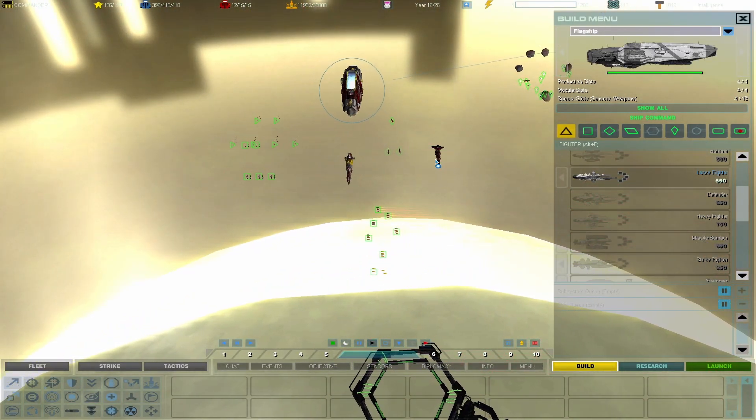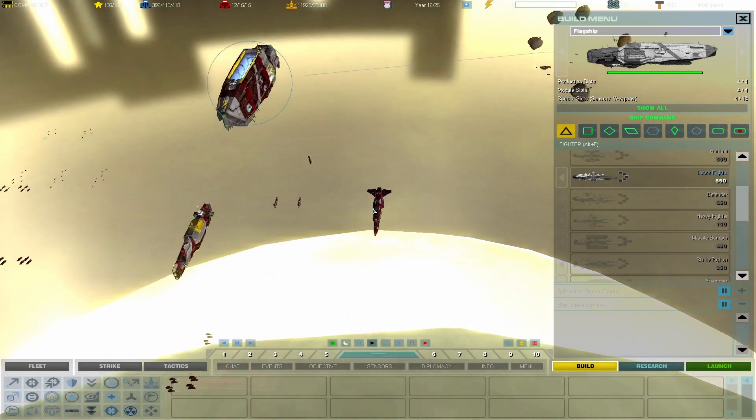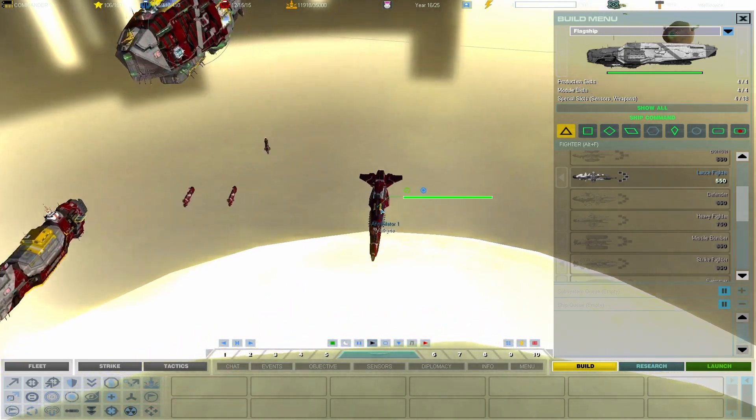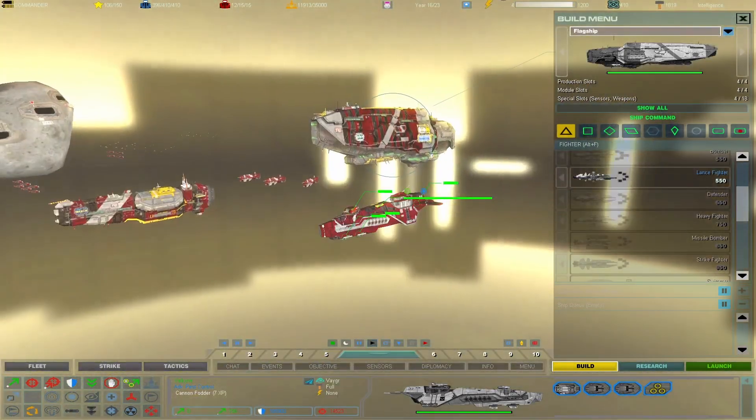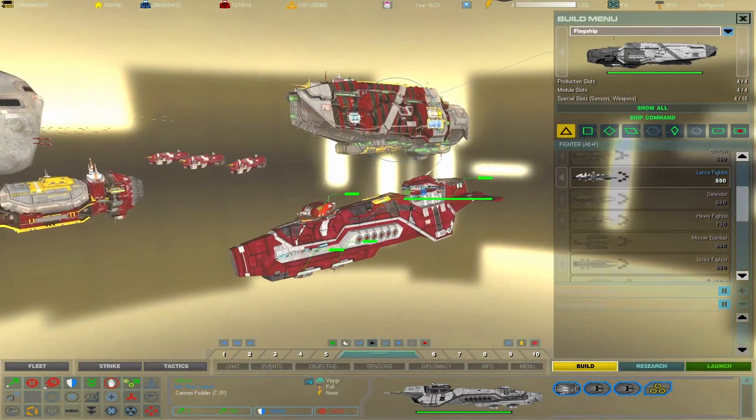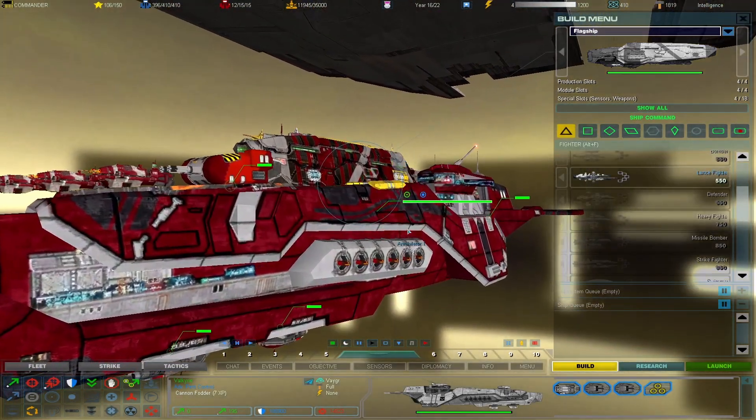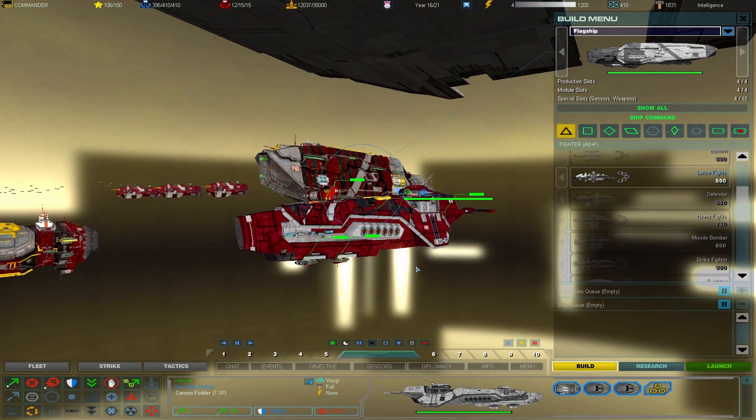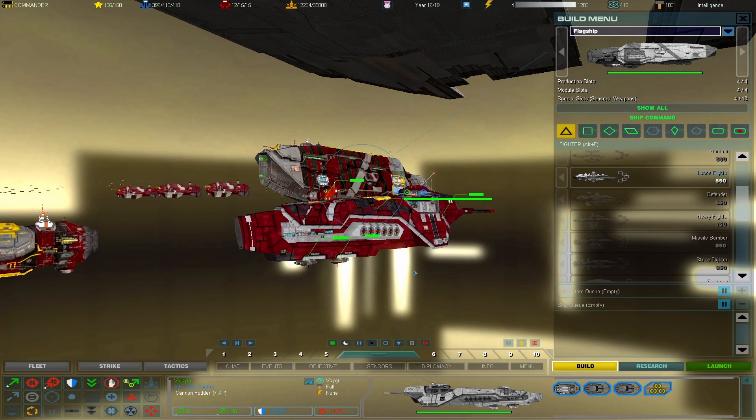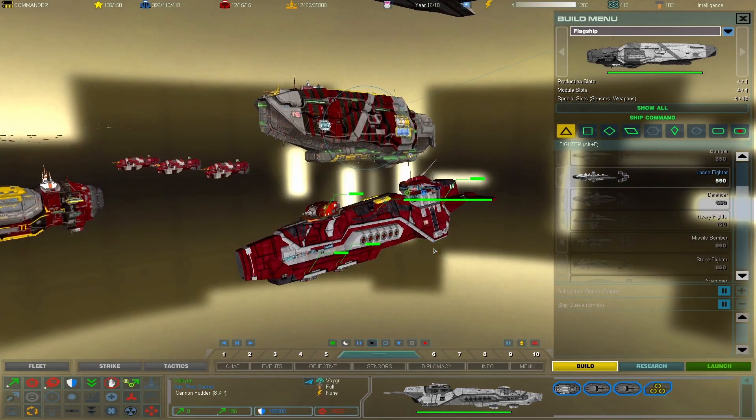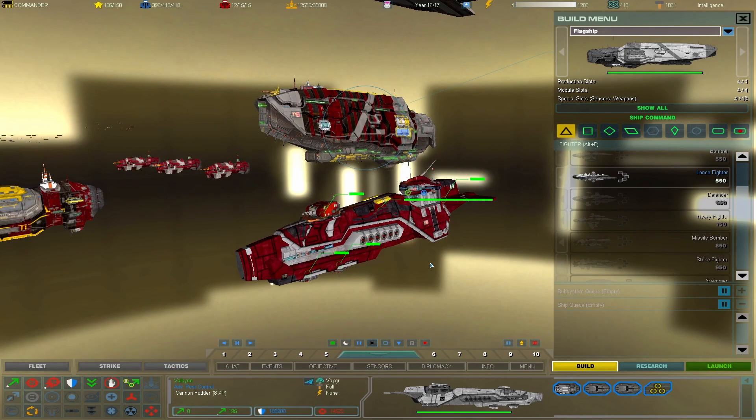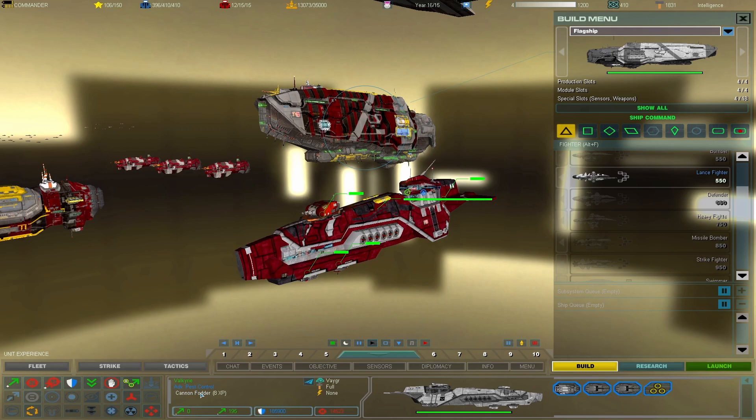So in the last episode, the Annihilator, we built ourselves a Valkyrie, which is a cruiser-class ship. Originally, in complex this is known as your cruiser-class Vagor ship, but it has an actual name in this mod called the Valkyrie, which is the Advanced Pest Control Ship.